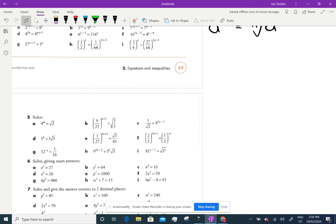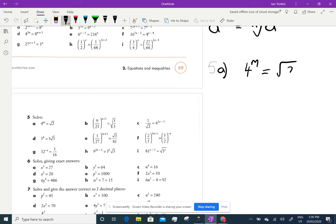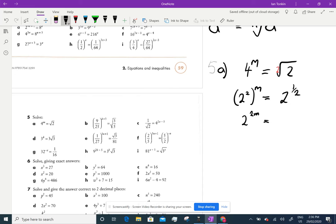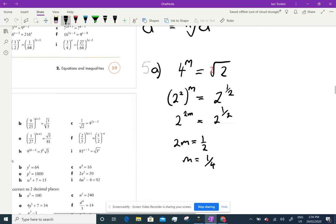Looking at Question 5 — remember to do these we're going to write them in the same base and then equate the powers. So for 5a we've got 4^m = √2. I know 4 is 2 squared, so I write it as 2 squared, and I know that root 2 is 2 to the power of a half. So that means 2 to the 2m equals 2 to the half, and we equate the powers: 2m = ½, so m = ¼.